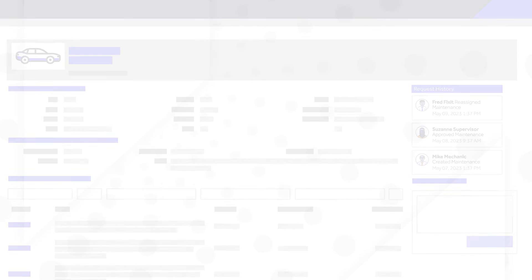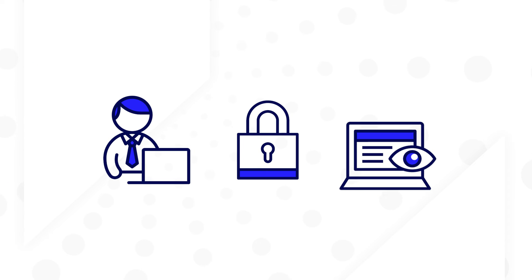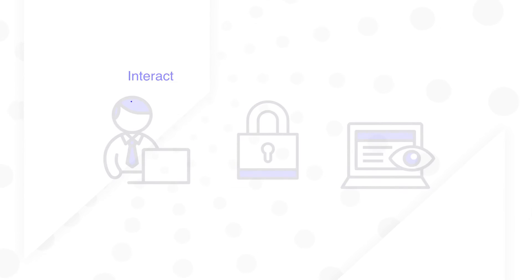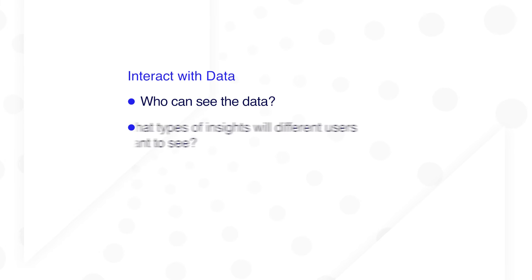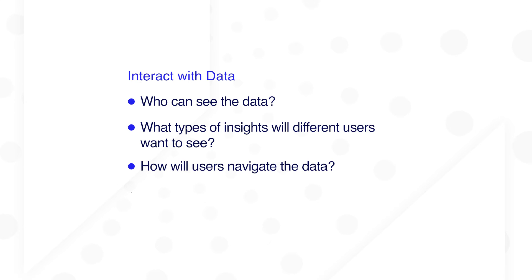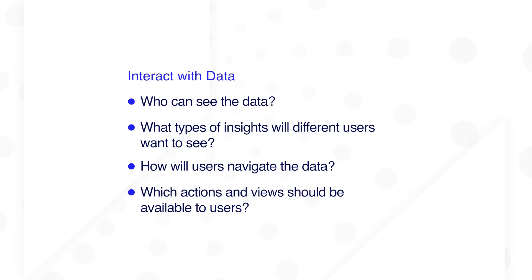Next, the team considers how users will interact with the data, so they can make decisions about actions, security, and views. Who can see the data? What types of insights will different users want to see? How will users navigate the data? And which actions and views should be available to users?